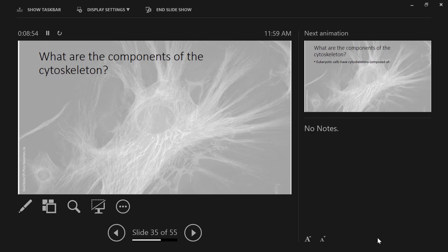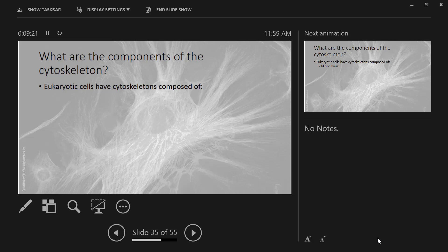So what are the components of the cytoskeleton? We've talked a little bit about the cytoskeleton already — really just that the cytoskeleton of eukaryotic cells is far more complex than the cytoskeleton of prokaryotic cells. Eukaryotic cells have cytoskeletons composed of three categories of proteins. These are categories or complexes of proteins, not individual proteins.